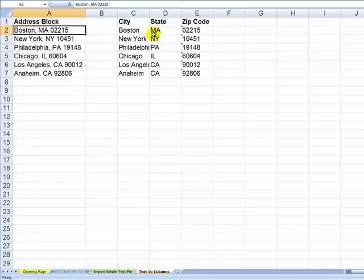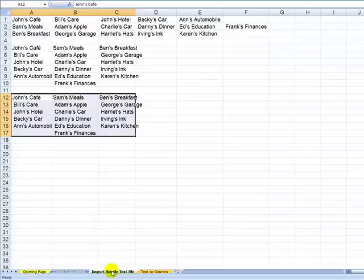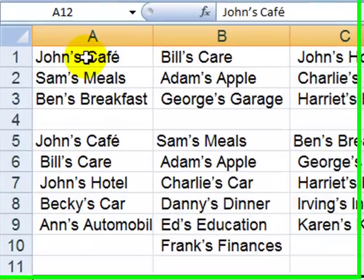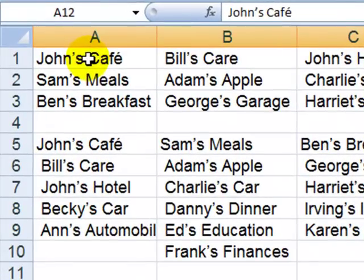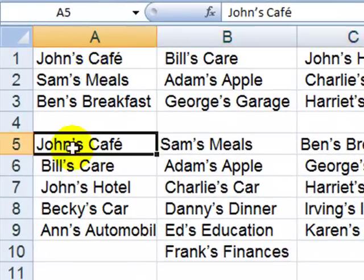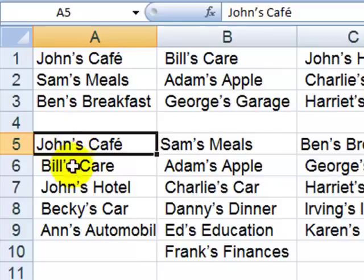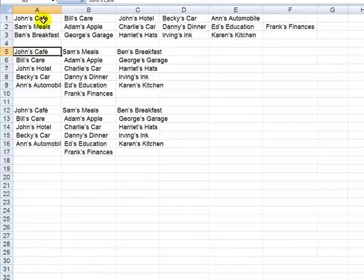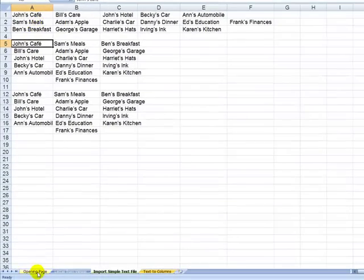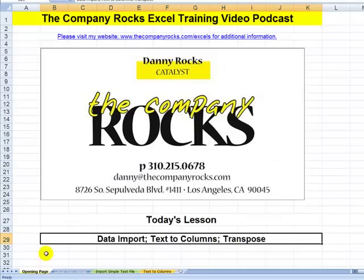So in this lesson we went through, I showed you how to bring information in that is not Excel data. In this case, a simple text file. And then after we had it in, we used the transpose feature to make it come down vertically in the column, rather than horizontally across the row. All right. Keep those letters coming in. And I'll see you in the next lesson.